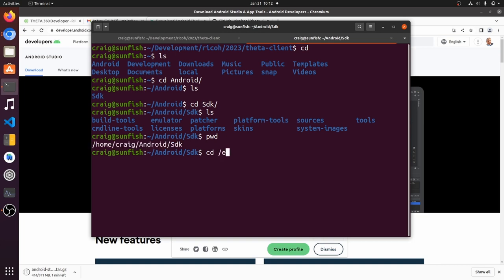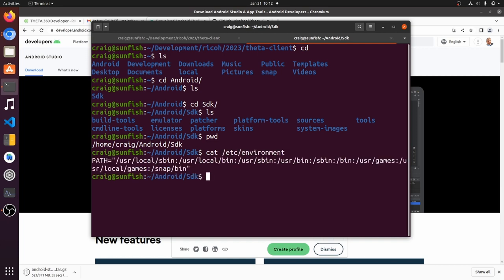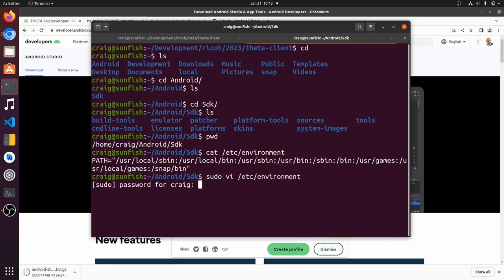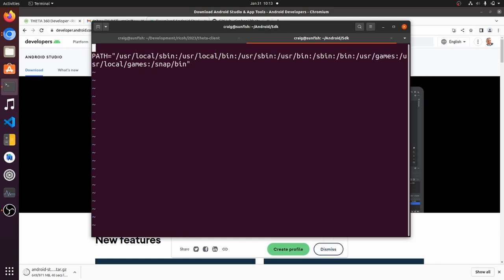I'm going to set the Android home environmental variable in etc environment. On Windows you would use the environmental variable edit feature. You can also put it in the dot bash RC or dot profile. I'll just edit this file and drop in the Android underscore home variable and hopefully it'll get set at time of boot.